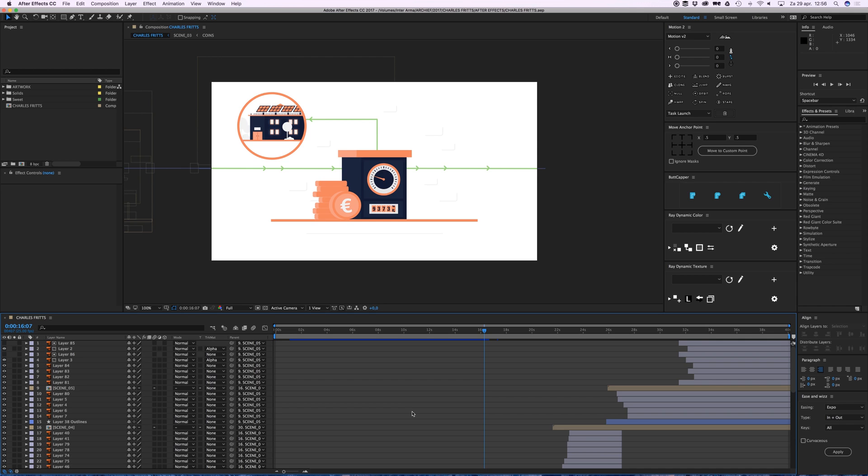But I have my files all messed up in different folders on my Mac, on my computer. So I want to collect all these files. So I can do this in After Effects.